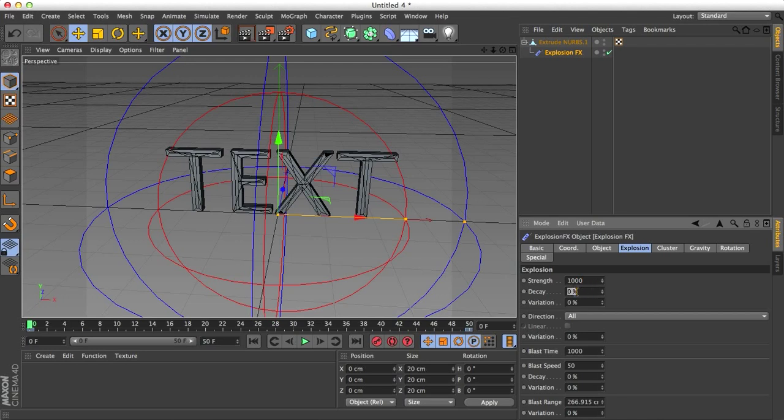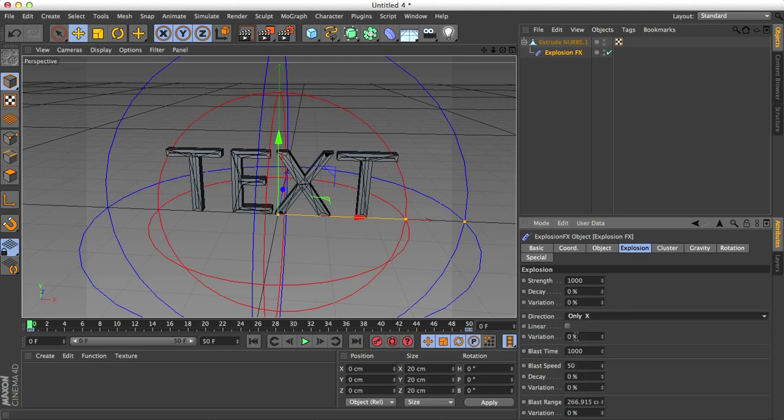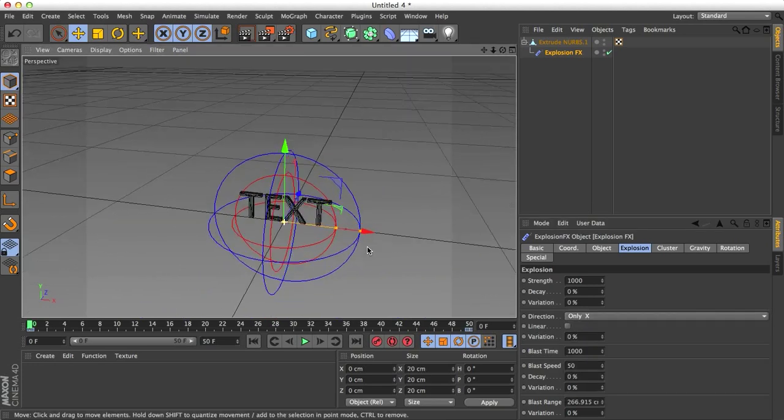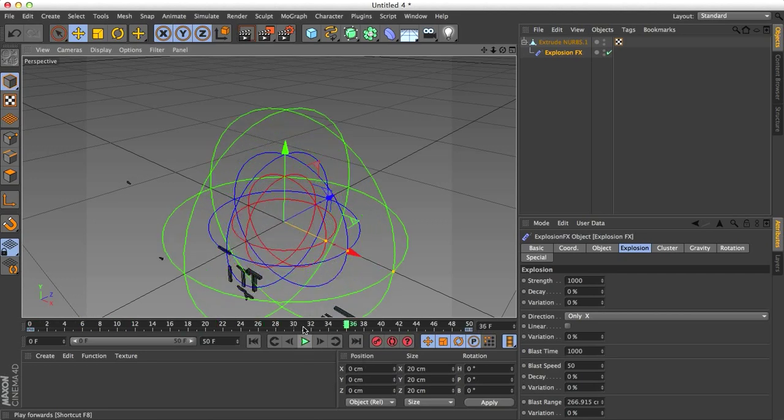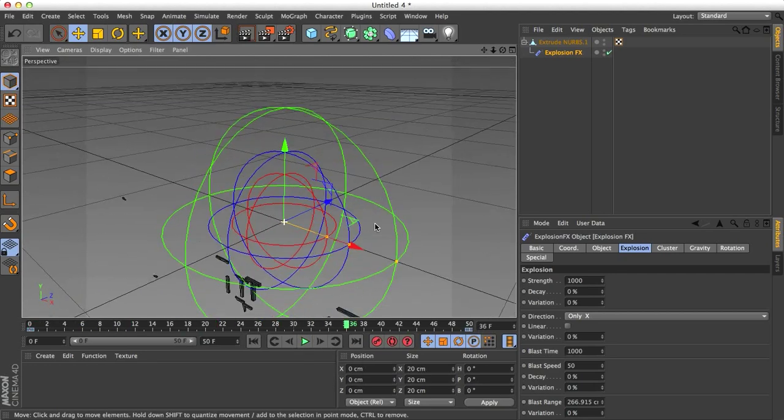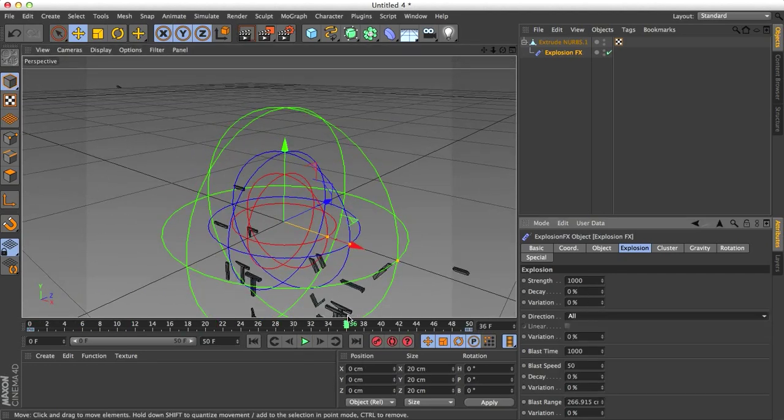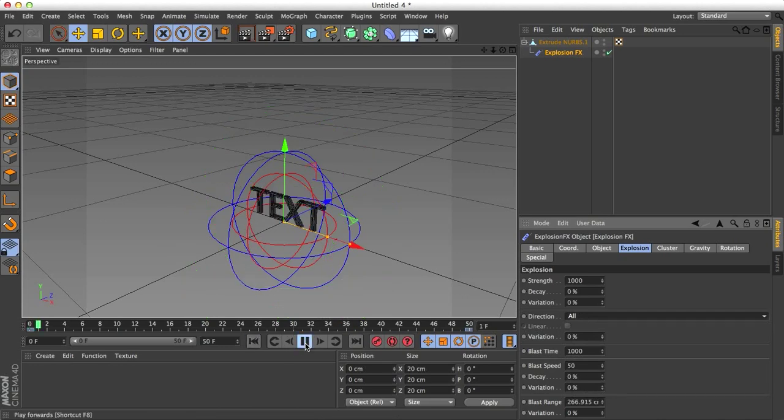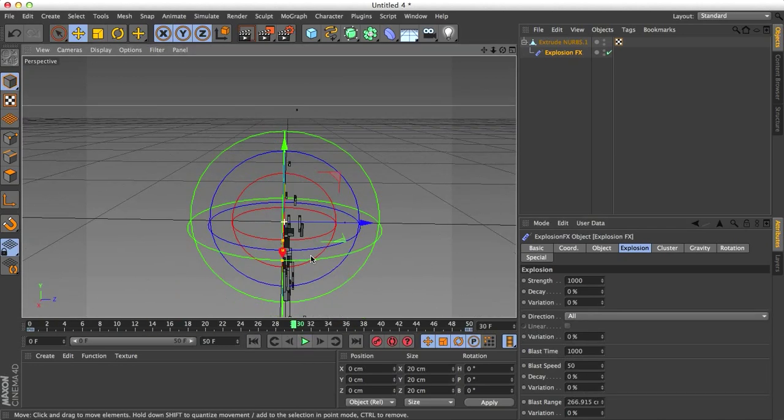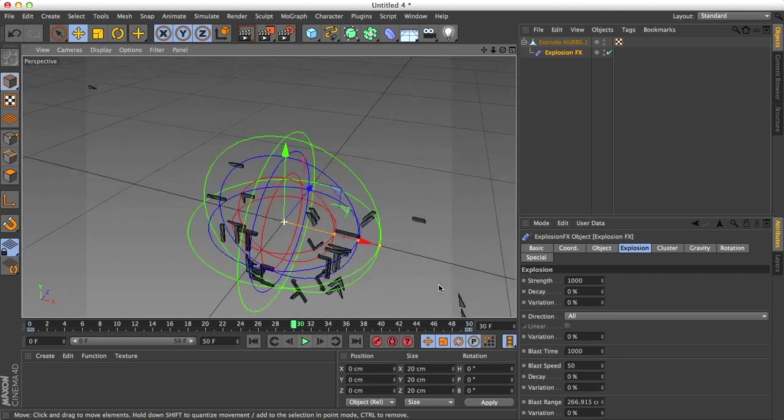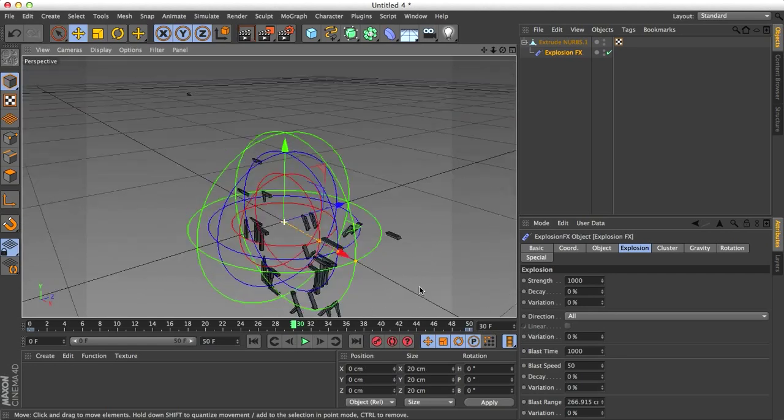Decay is how quickly the strength decays after a while. I'm going to leave all of this as is. The one thing we might change later on is the direction. For example, if I choose only X, let me zoom out here just so we can see and click play, it'll explode only in the X direction. But if I choose all and click play, we can see it's still kind of centered around the X, but things spread out to the sides as well.